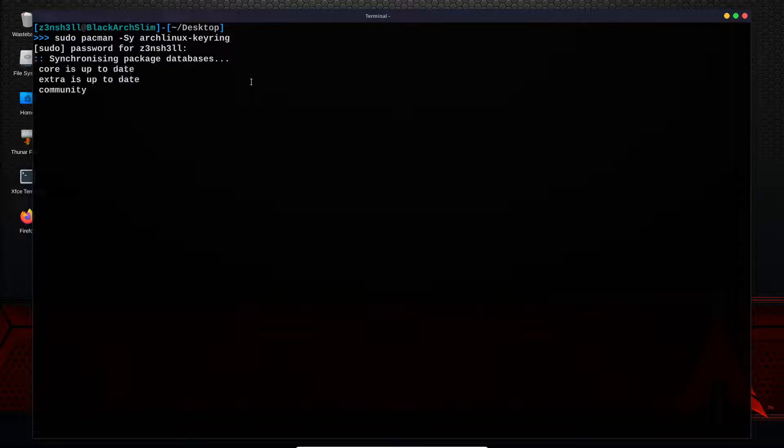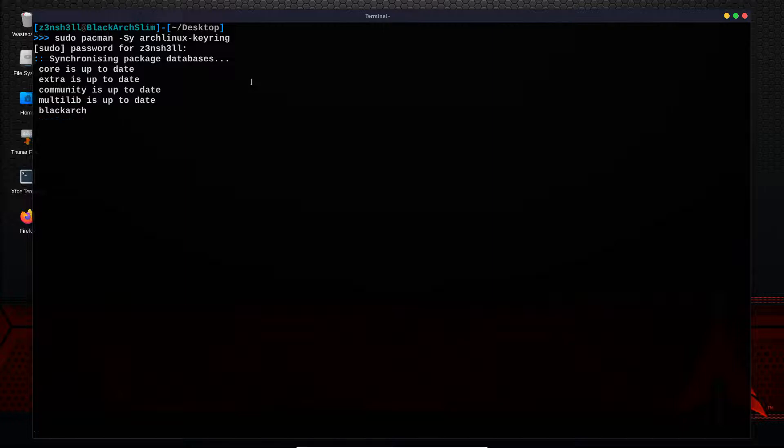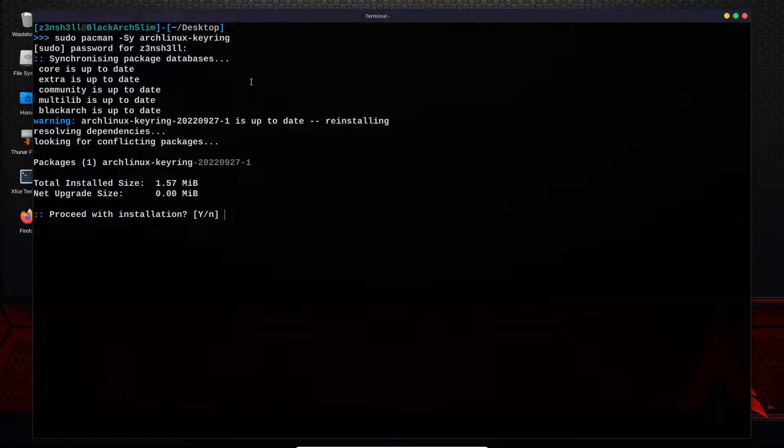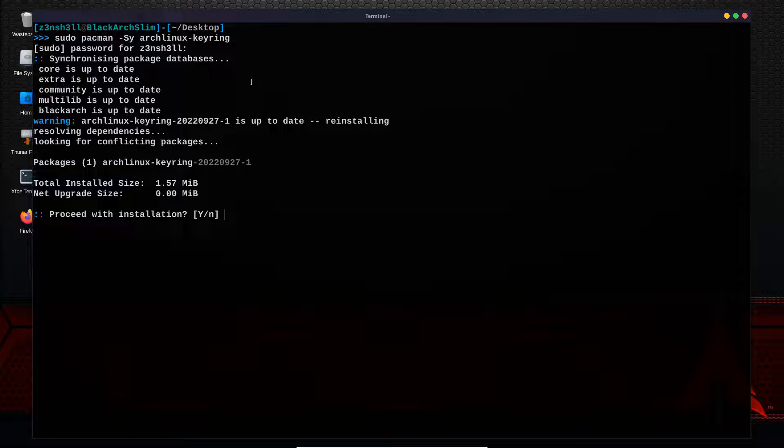We don't need to do this in this case since everything is working just fine. You can see the net upgrade size is zero megabytes in this case. We'll proceed anyway.